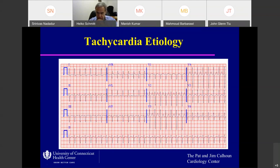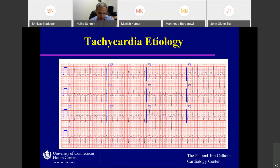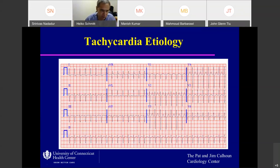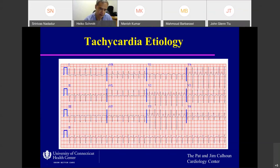Next ECG: very fast heart rate, almost 115, no clear P wave, regular. This is definitely SVT. The question is, what kind of SVT is the most likely one? If you have a regular SVT with flutter out of the picture and you don't see P waves, the differential diagnosis includes atrial tachycardia, AVNRT, and AVRT with orthodromic conduction.